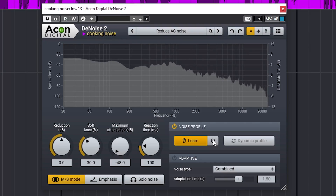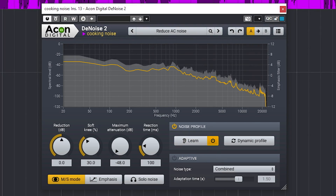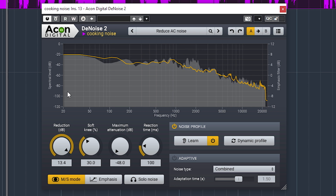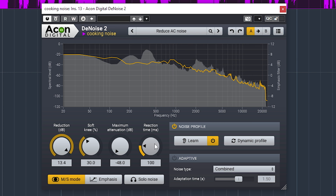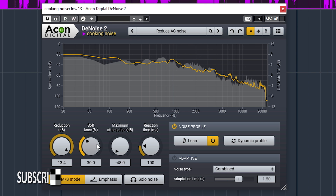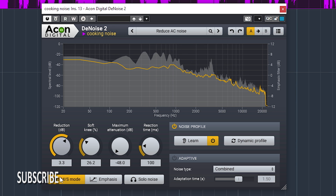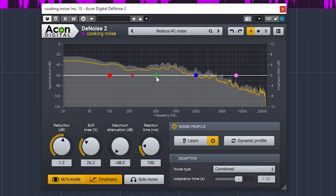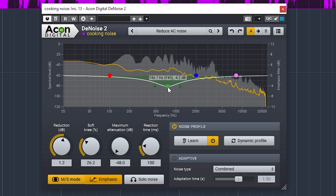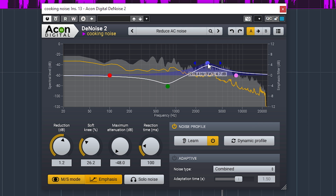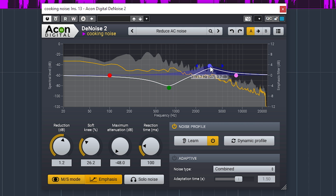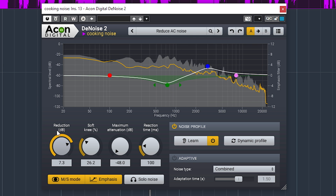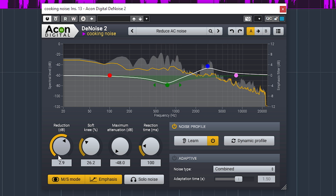Acon's Digital Denoise 2 works like this — let it learn noise first. [audio demos play across multiple settings]